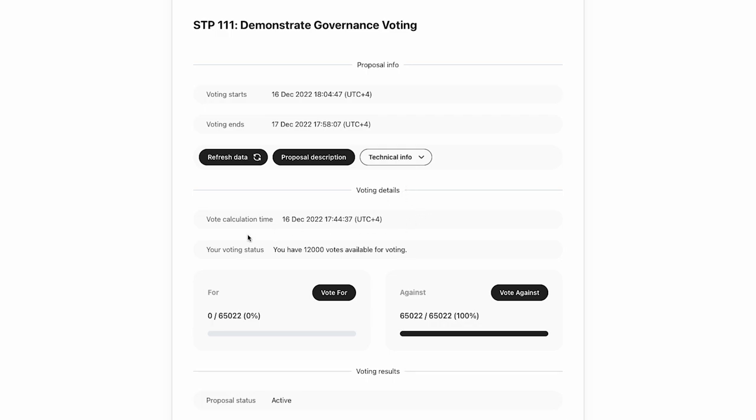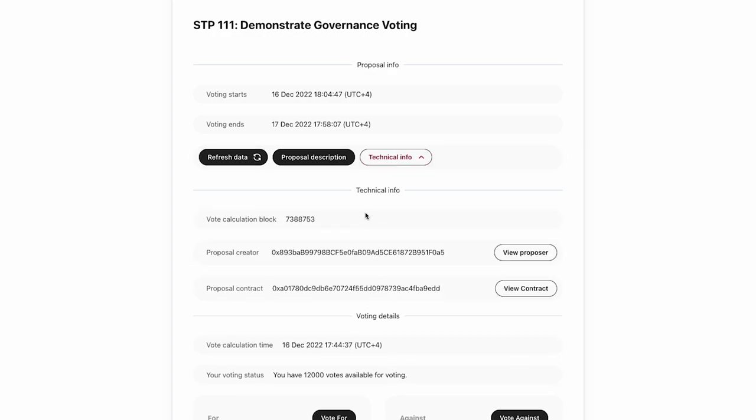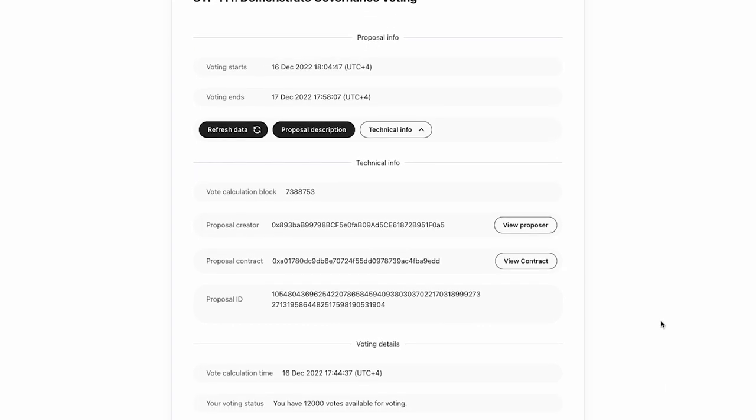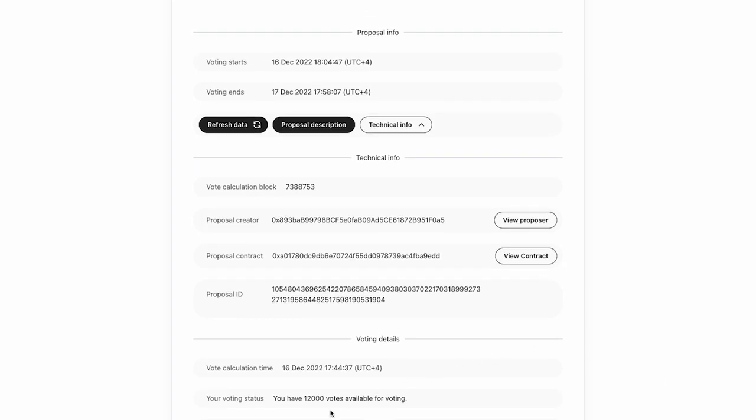So if we go down to vote in details, here is the vote calculation time. And this is related to the vote power calculation block here. So this vote calculation block has a timestamp, and this timestamp is correlated to this vote calculation time. Now this is important because you can see here, I have only 1200 votes available, whereas I actually just transferred votes to this account. So why isn't those transferred votes available here? Well, that's because I only just transferred them and the vote calculation time was on the 16th of December at 5:44 PM in my time zone, meaning I must have had wrapped tokens at this point in time to be able to actually utilize in voting in this particular proposal. So therefore the transferred votes I just made previously are not able to be used in this proposal right now.